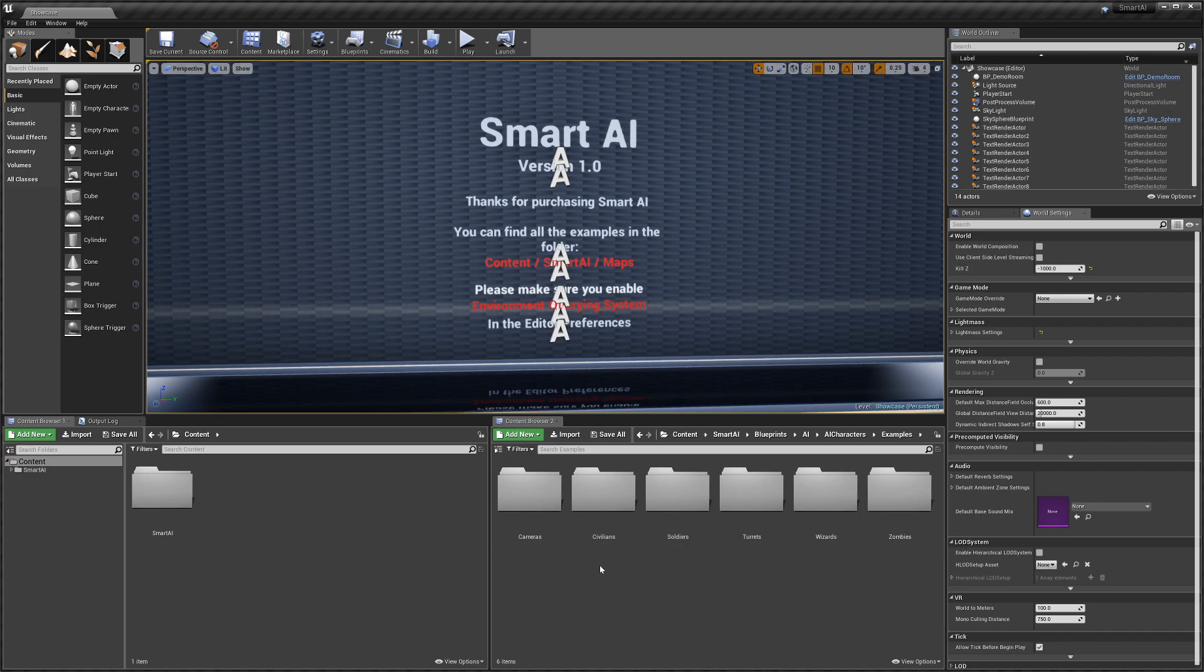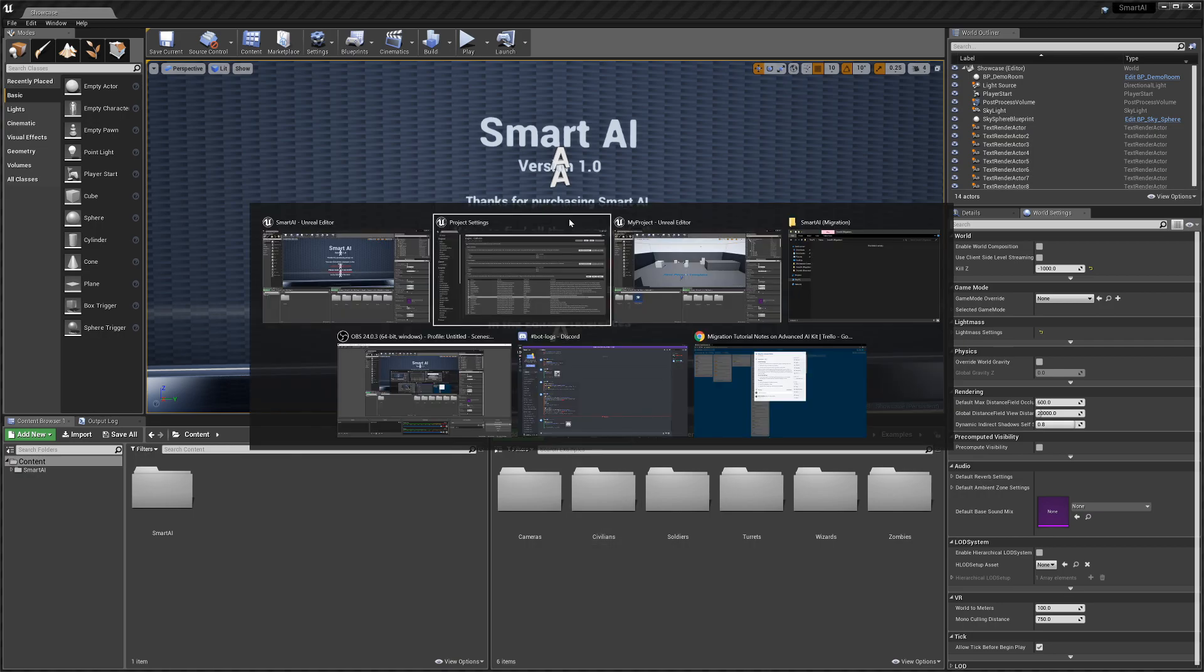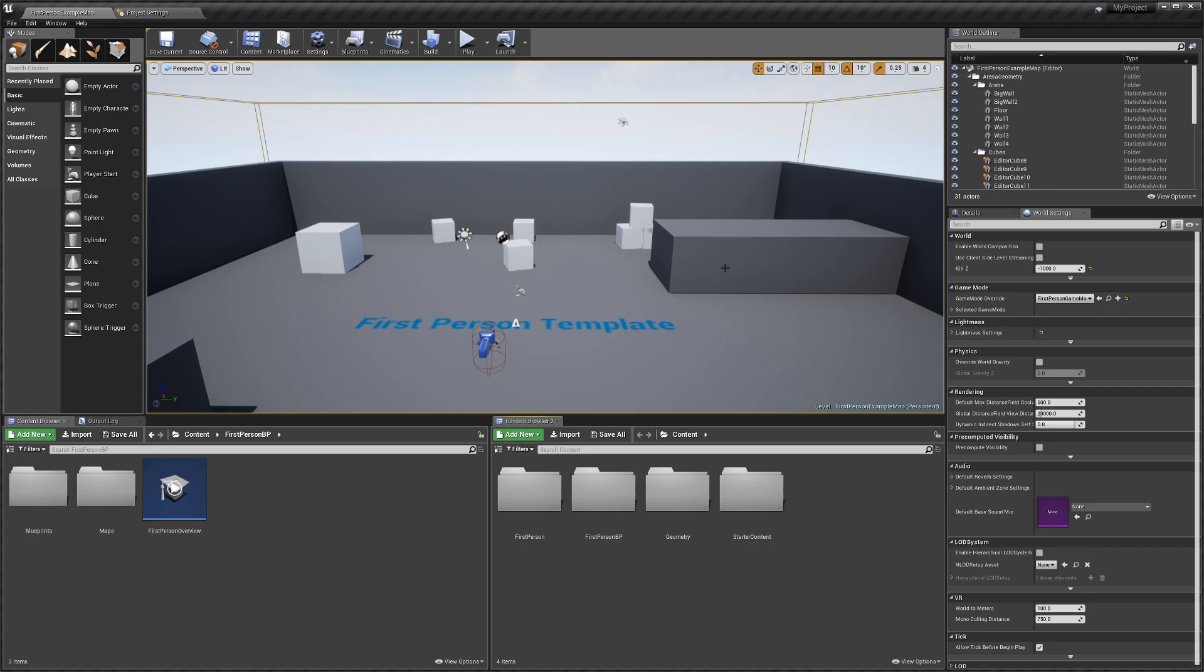Hey guys, today I'm going to be showing you how to migrate Smart AI to another project and get it all up and running. If you're planning on migrating Smart AI to Survival Game Kit, I'll have a separate video linked in the description for that. We're going to start by going to our project that we're migrating it to - for me it's just a first person template.